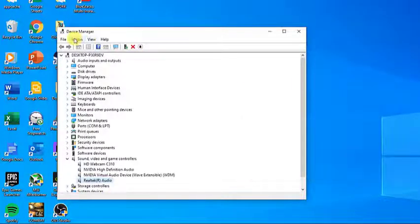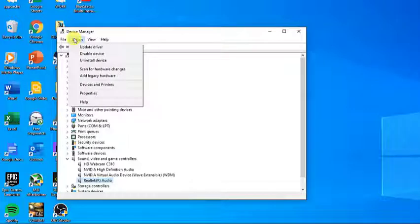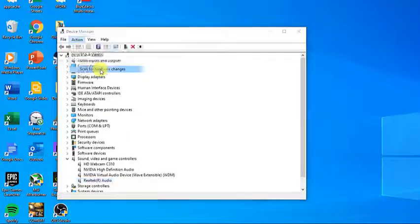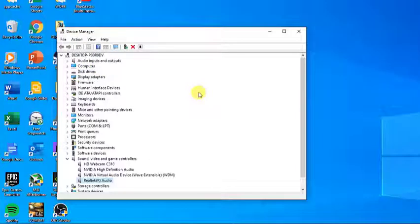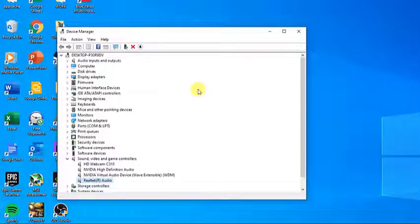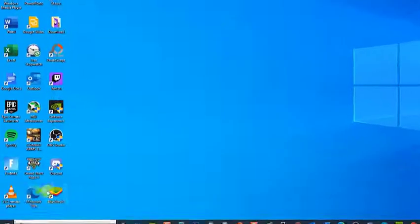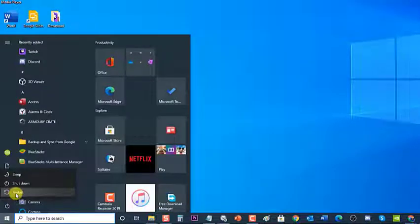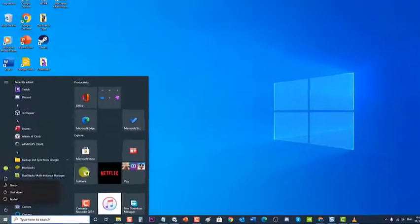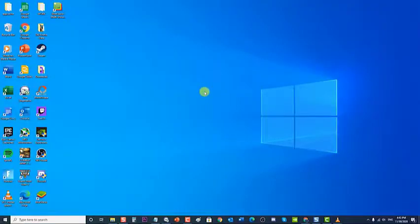Next, click on the Action tab at the top and select Scan for Hardware Changes from the drop-down menu. The computer will now scan for any hardware not installed and will find the sound module, then automatically install the default drivers. Once the default drivers are installed, restart your computer and check to see if the can't hear anyone on Discord problem still occurs.